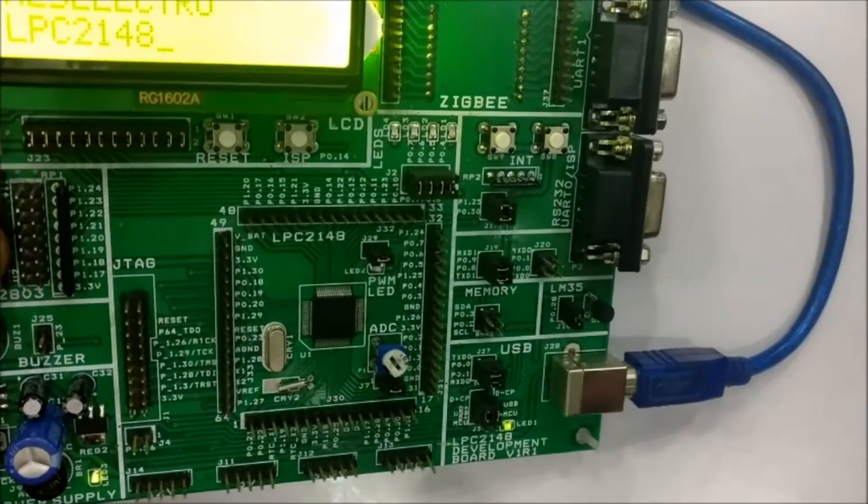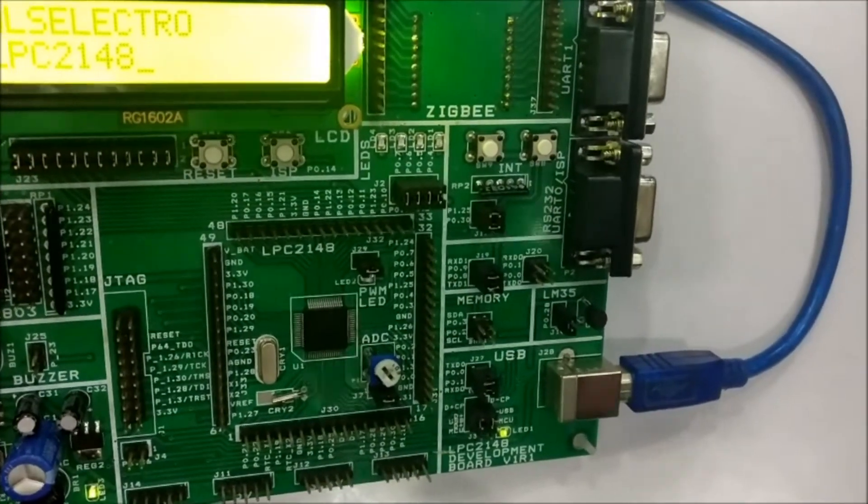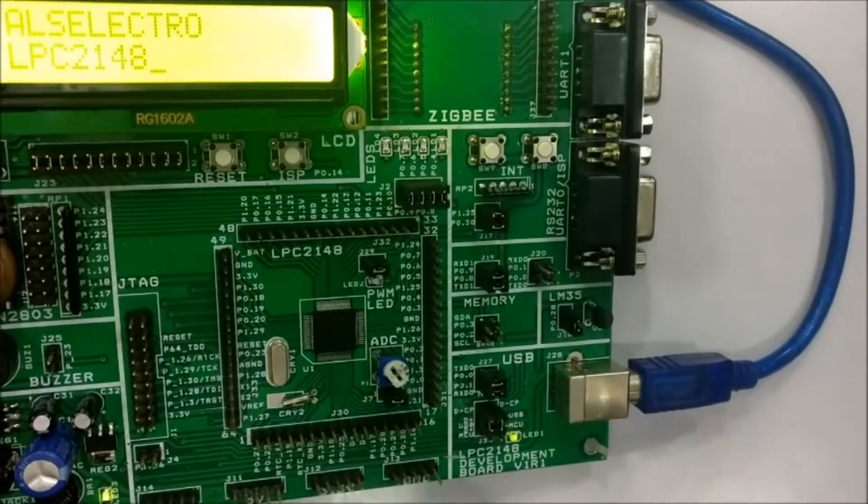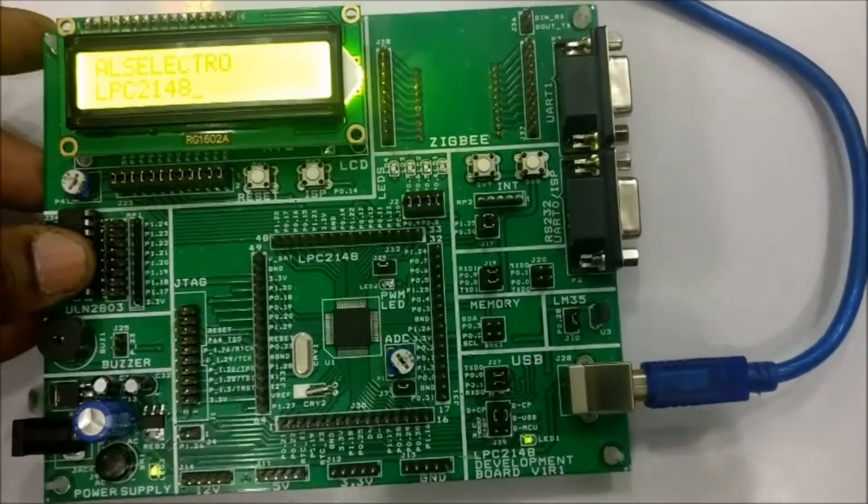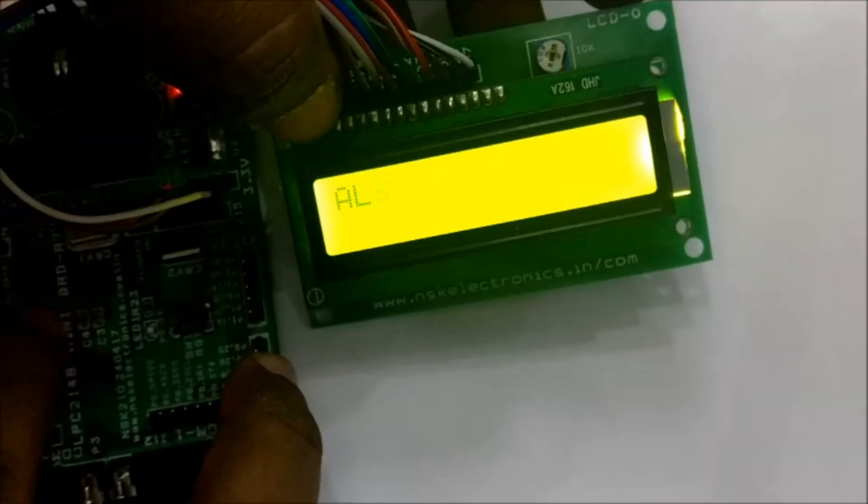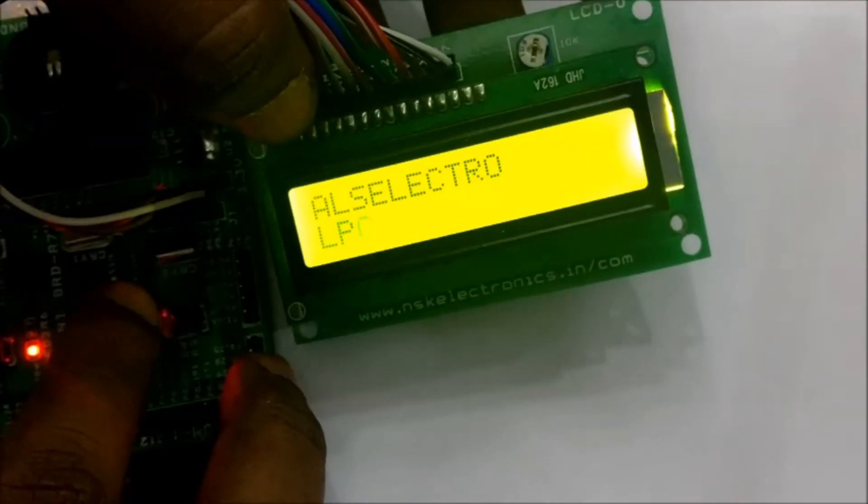Click on start. Now the hex file is uploaded onto the board. You have to press the restart button to see the result.